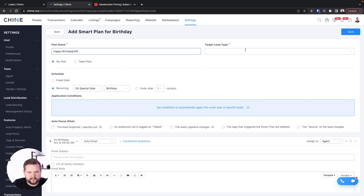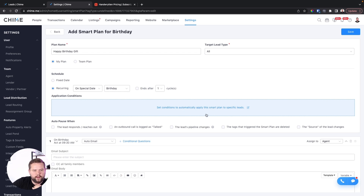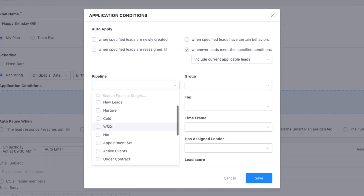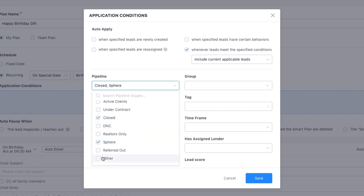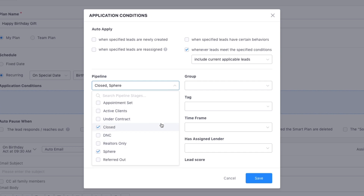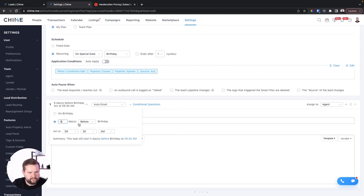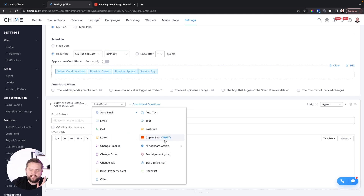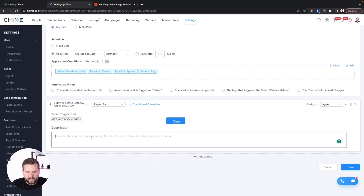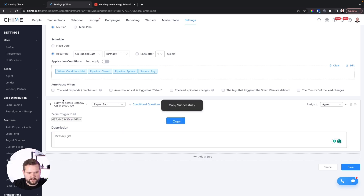We're going to name this "happy birthday gift" and set it for all lead types with a recurring special date — obviously a birthday — and we don't want it to end after any cycles. I want this only for all my closed clients and my sphere. We're going to select five days before the birthday as the trigger start date. And for our automation step, we're going to select Zapier. Zapier is a game changer — it lets you automate anything and ties one piece of software to another. We'll select that, name it "birthday gift," copy the code, and send that over to Zapier.